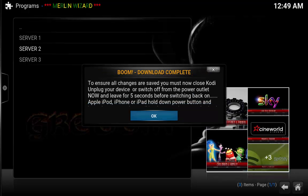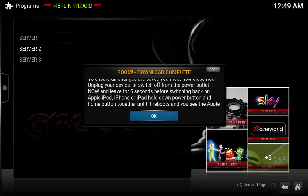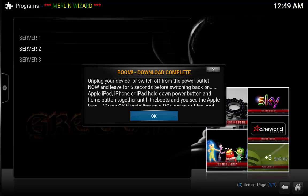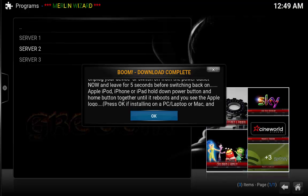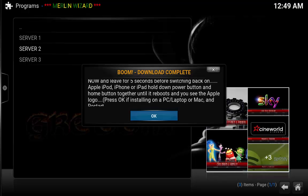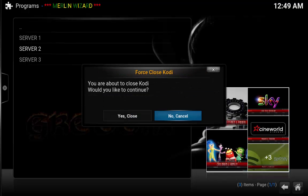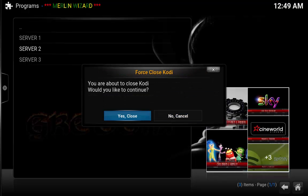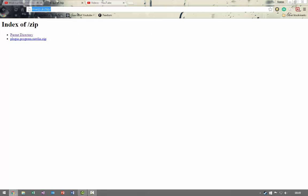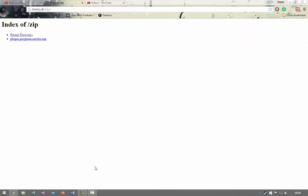OK, so as you can see everything is self-explanatory. It even explains to you in the pop-up what to do. Now because I'm on a computer, I'm just going to hit OK, click yes, close and it will close it for me. And then all we're going to do is we're going to load Kodi back up.